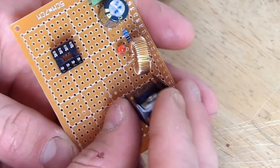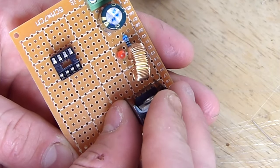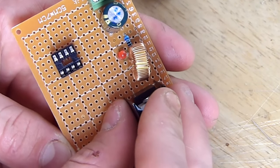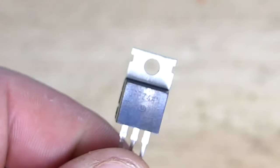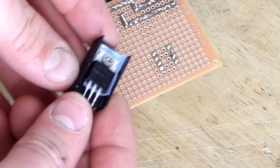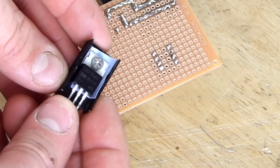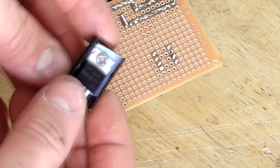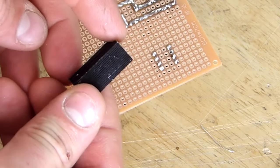The next step will be to add our transistor. In this case I will be using one of my favorites, the IRFZ44N. Don't forget to add a small heatsink to the transistor to keep it cool.